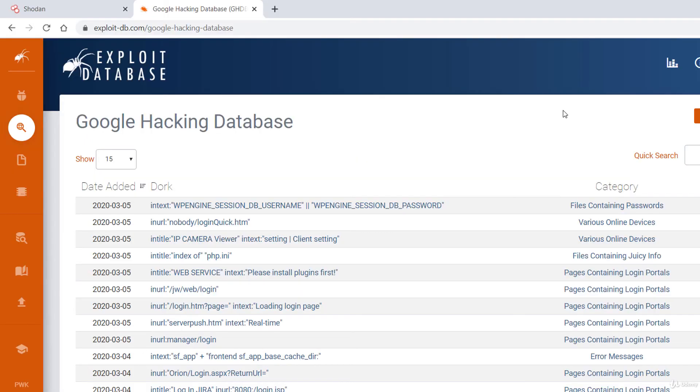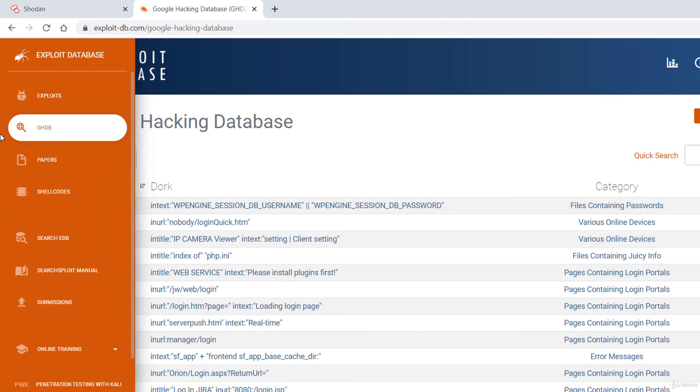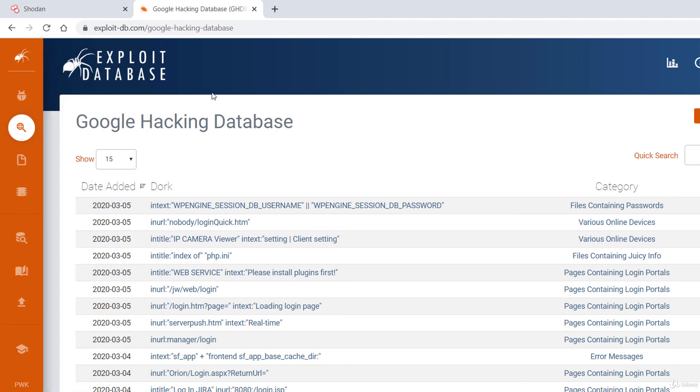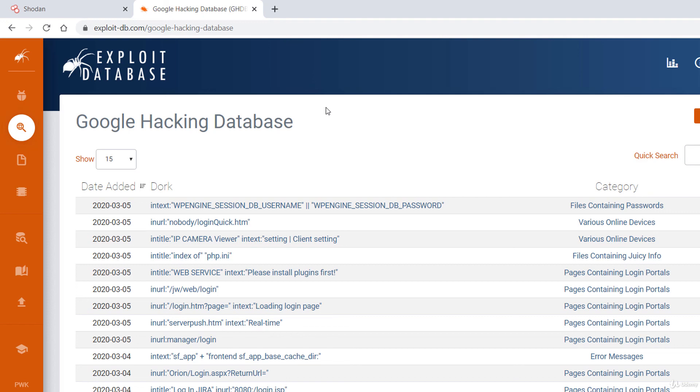At the end of this lecture, I want to show you a website called the Google Hacking Database. It contains an index of thousands of search queries or dorks used to find publicly available information intended for pen testers and security researchers.